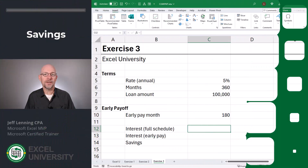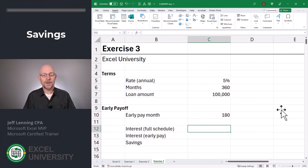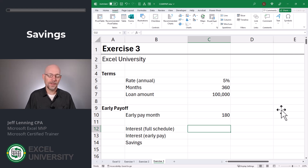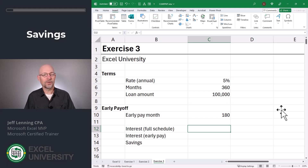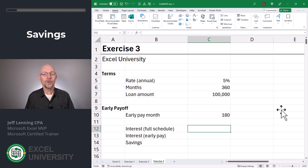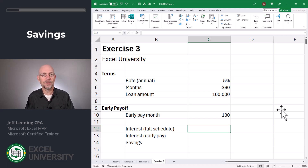Let's calculate the savings of an early loan payoff. We have the same basic loan terms — rate, months, and loan amount stored in the same cells. This time, we're going to have an early pay month stored in C10. Let's say we borrowed this money to buy a home, and about halfway into the 30-year loan term, like at year 15 or so, we have some extra cash. Let's calculate how much we could save in interest by paying this loan off early.